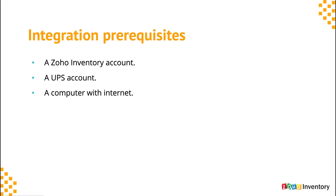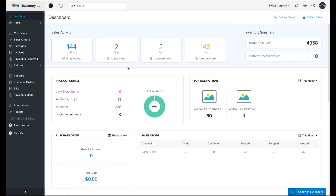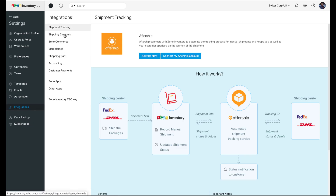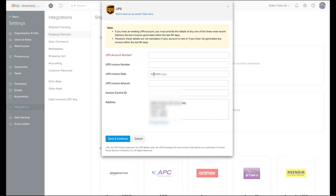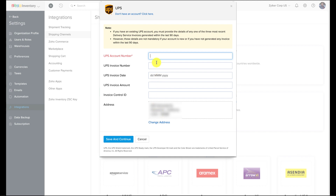There are three things you need: a UPS account, a Zoho Inventory organization, and a computer with internet access. To begin, open your Zoho Inventory and navigate to Shipping Carriers under Integrations via the sidebar. Click on the 'Setup Now' button below the UPS logo to access a setup screen. Enter your UPS account number. The UPS invoice details fields are only necessary if you have any delivery services invoices within the last 90 days — if so, pick one of the last three invoices and record its information there. Enter your address and hit 'Save and Continue' to finish the integration setup.